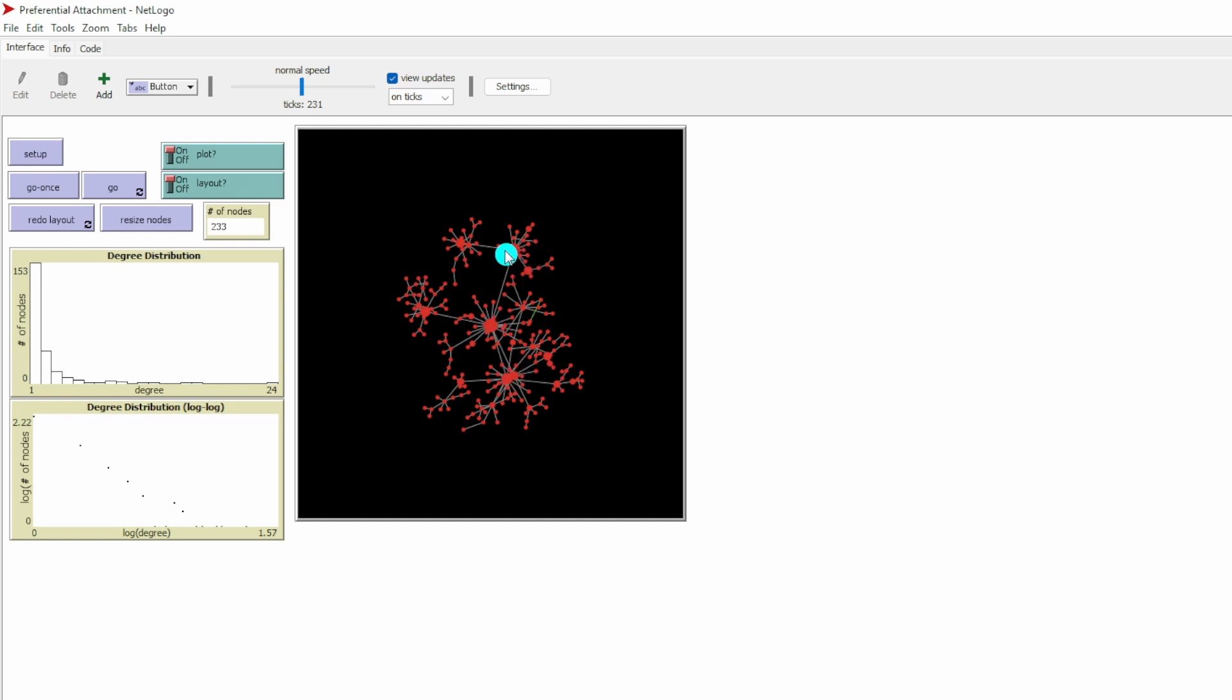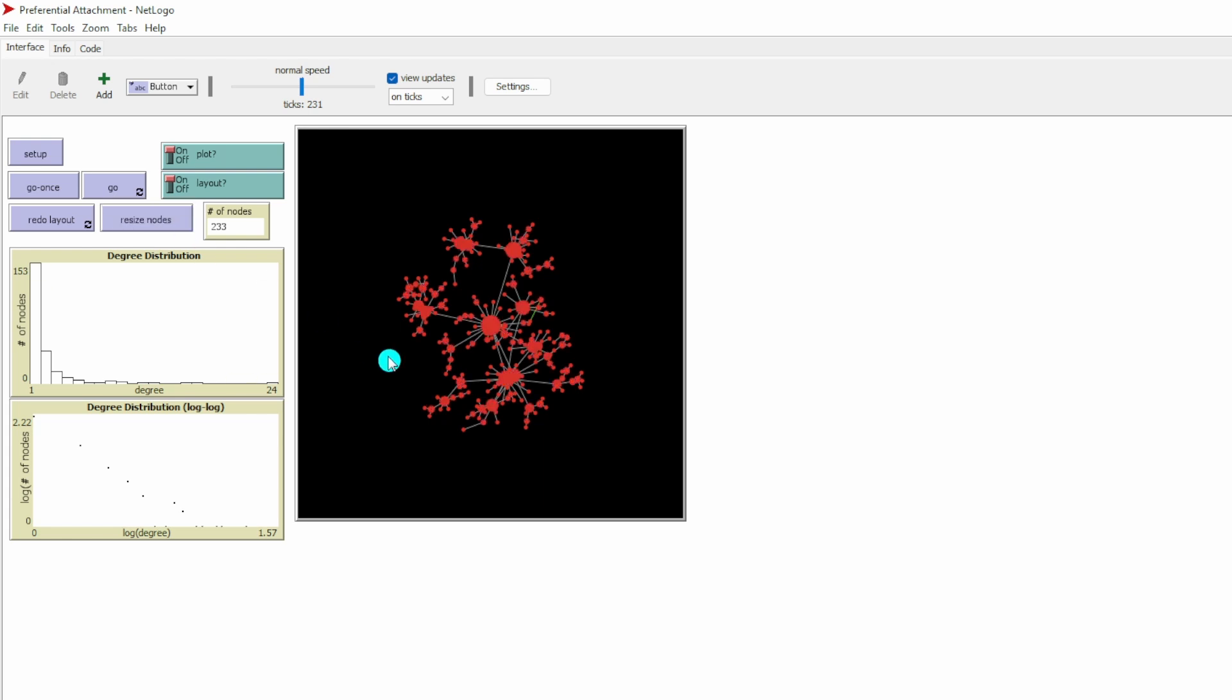Let me resize the nodes and see if we have new hubs in the network. We have about seven network hubs, depending on how you define hubs.